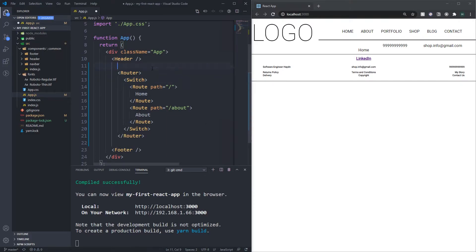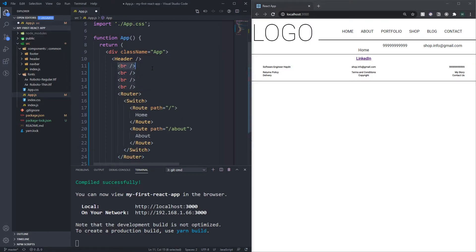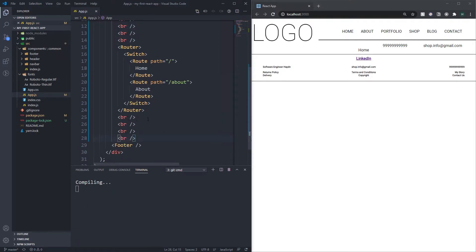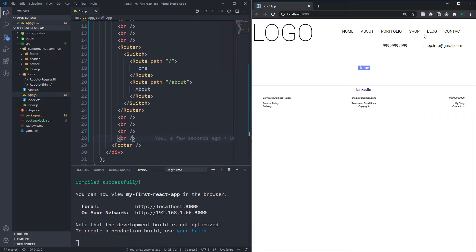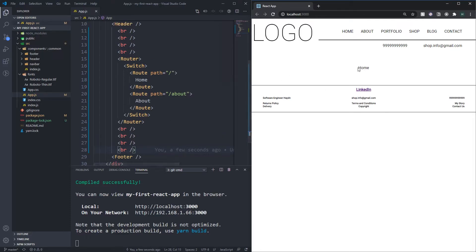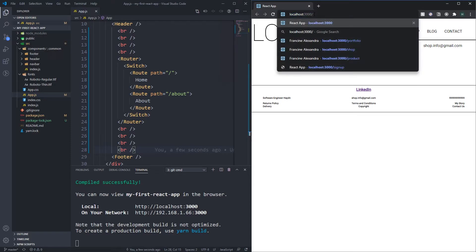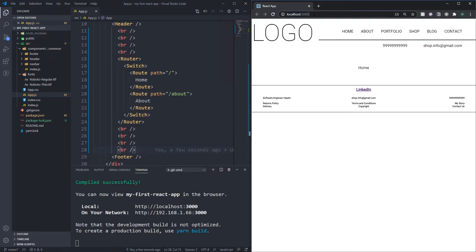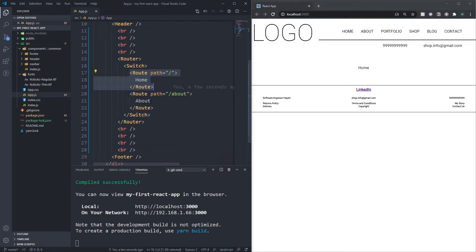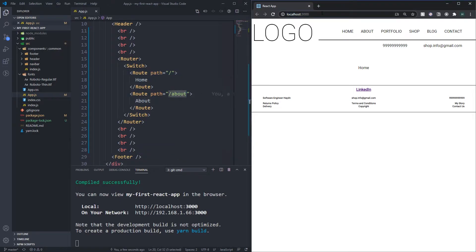Let me add some line breaks just to make the gap more obvious. There we go — you can see we have our header at the top and our footer at the bottom, and then we have the home route rendered in between. In the URL I've got localhost port 3000 with nothing specified, which is the same as having just a slash, so that's rendering home. If I change the URL to slash about and press enter...